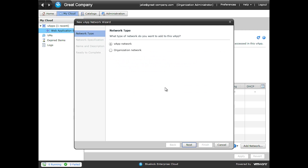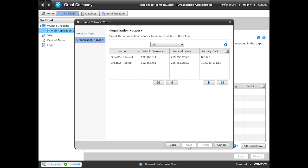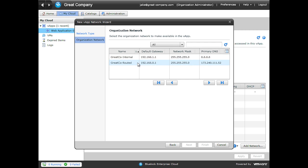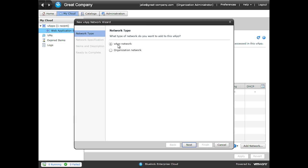And you can see we can add two different types of networks to this vApp: a vApp network and an organization network. Adding an organization network does not let us create new organization networks, but rather just add existing organization networks to our vApp. What we want to do is create a brand new network. And it'll be a vApp network. And then we'll click Next.